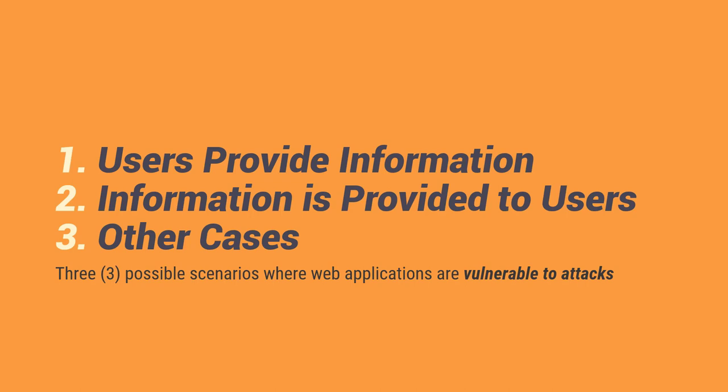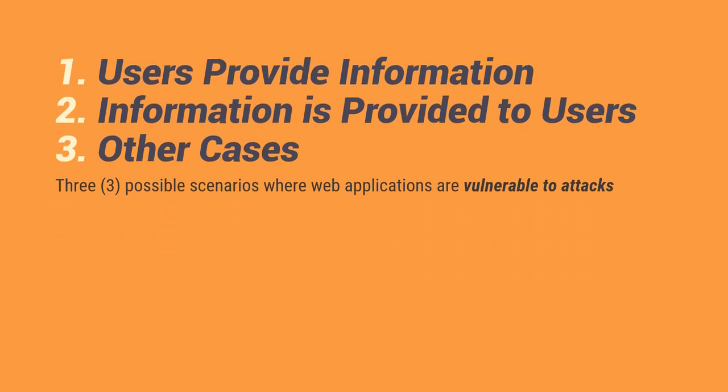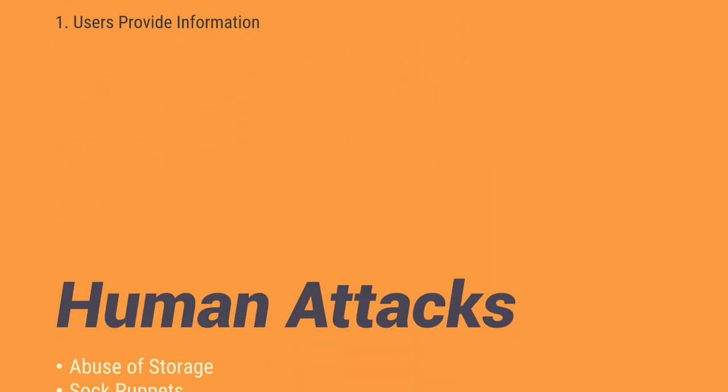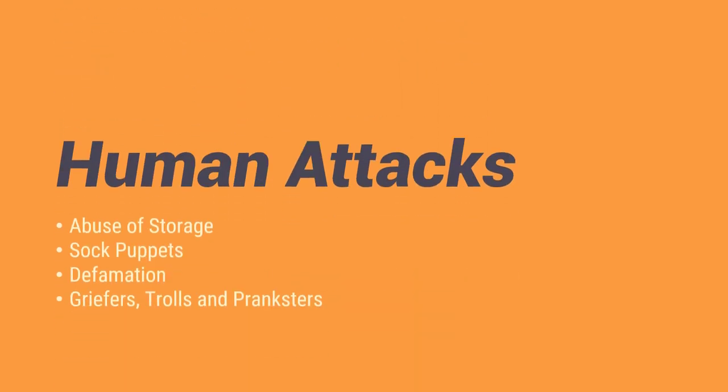So pag-usapan muna natin yung users provide information. So ang users provide information is naa-habi sa dalawa. We have human attacks and automated attacks. So in human attacks, meron tayong abuse of storage, sock puppets, defamations, griefers, trolls, and pranksters.